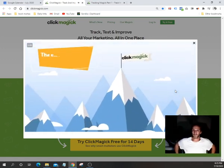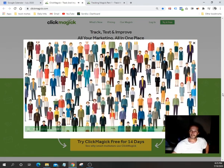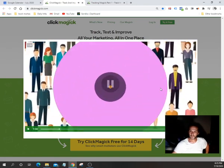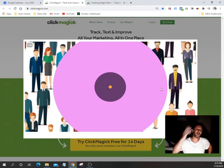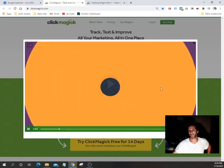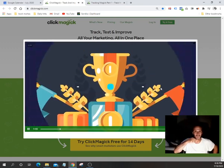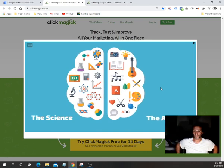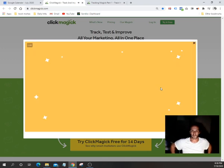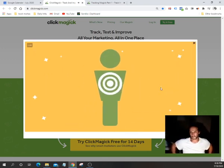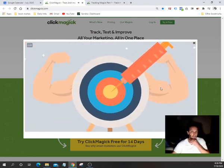ClickMagic has always been the end-all be-all for anyone who uses it, and we're excited to announce it's a must-have for any affiliate marketer or anyone doing online or digital marketing. We've made what was already the best even better. Starting now, ClickMagic is taking both the art and science of click tracking to a whole new level. You've probably heard of retargeting — if not, it's maybe the single most powerful and cost-effective way of advertising online.